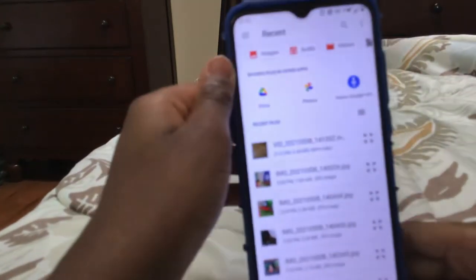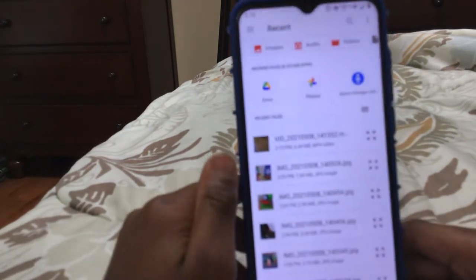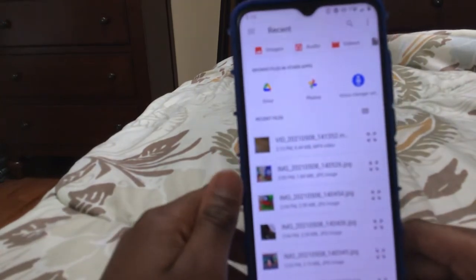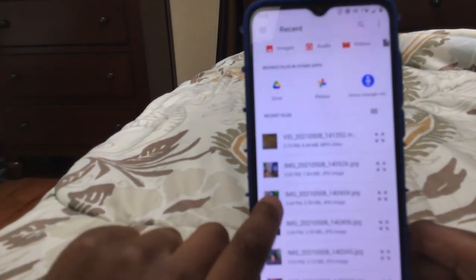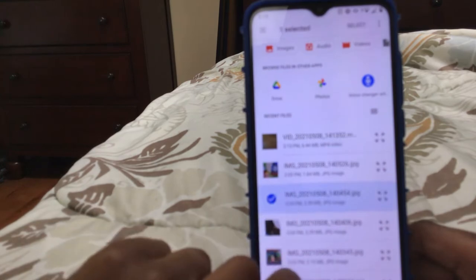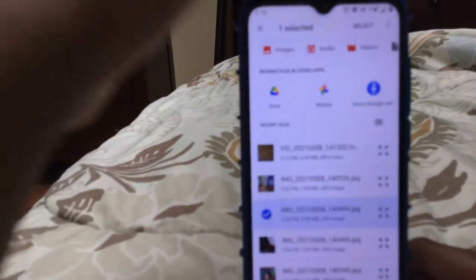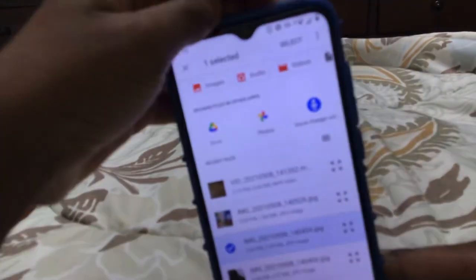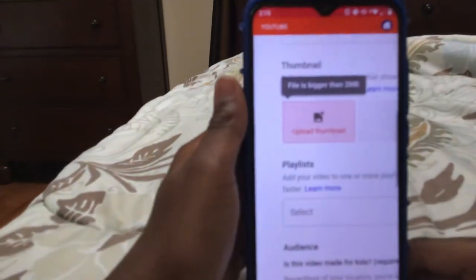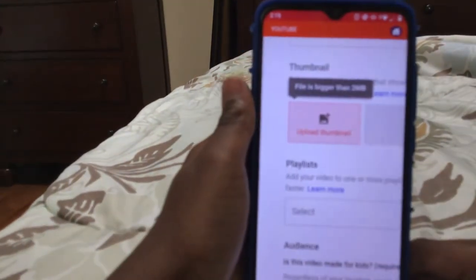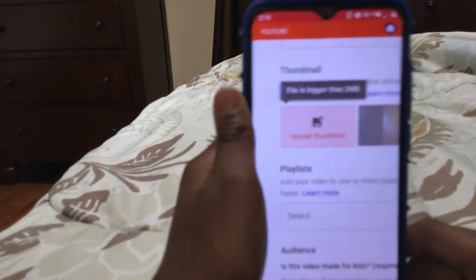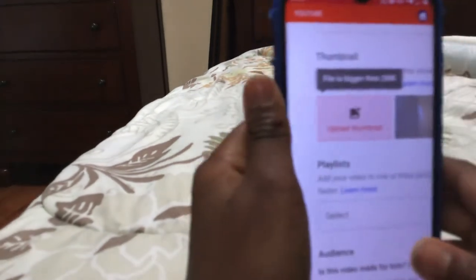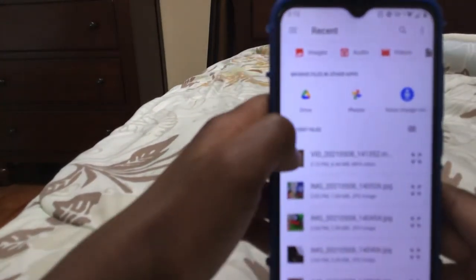So when I click thumbnail, I have a picture here. I pressed on it, I'm selecting it. It says the file is bigger than two megabytes. But here's the trick — I tried everything.